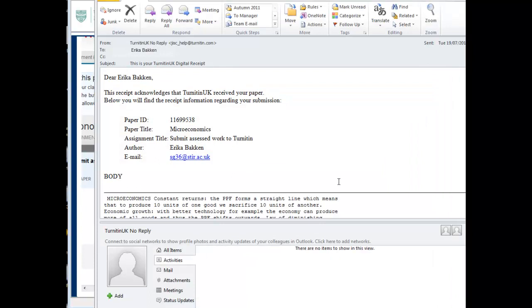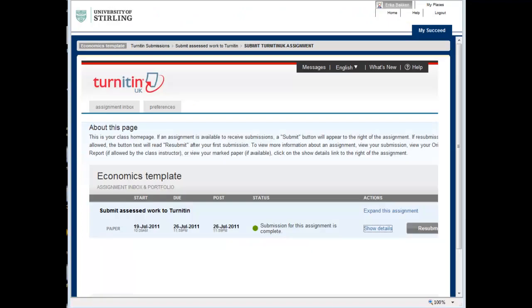You will also be sent an email receipt of your submission. This will go to your university email account.